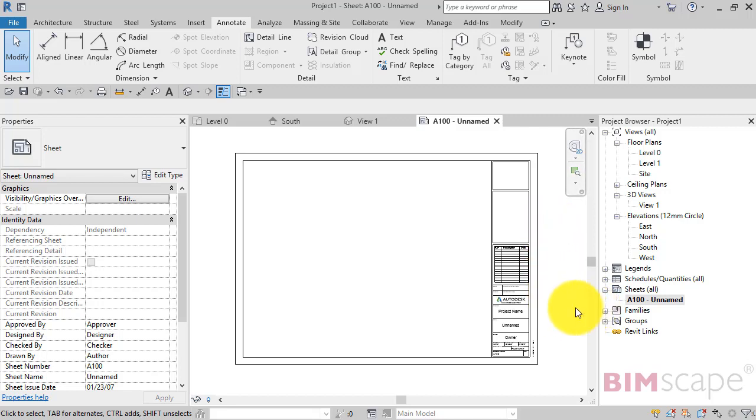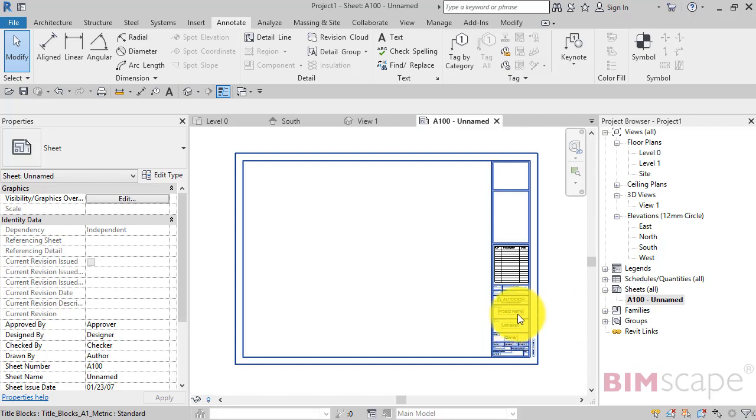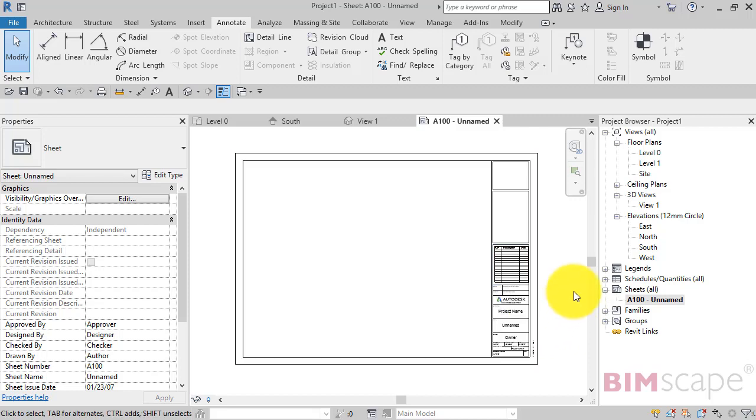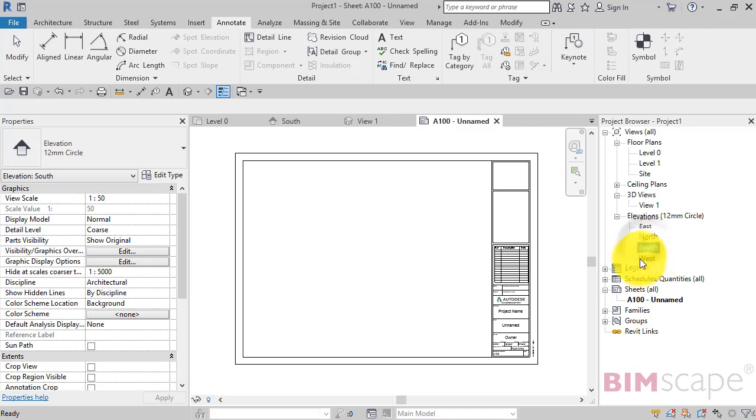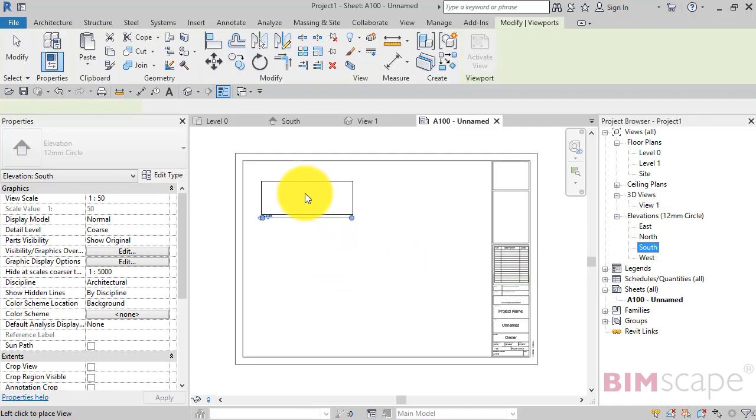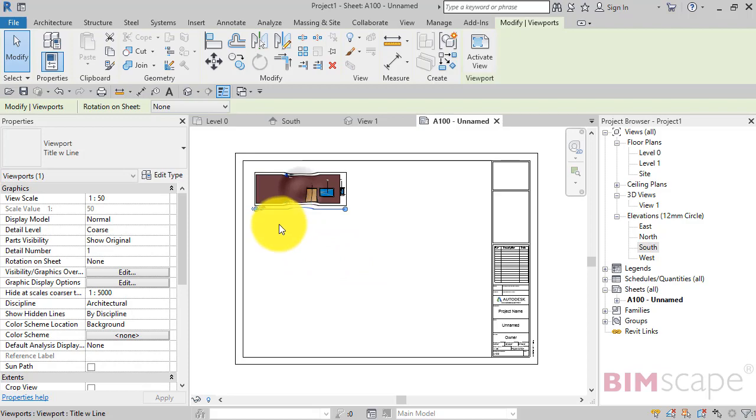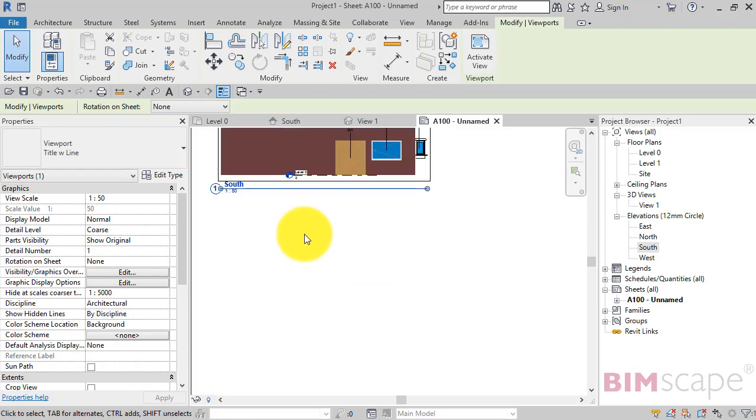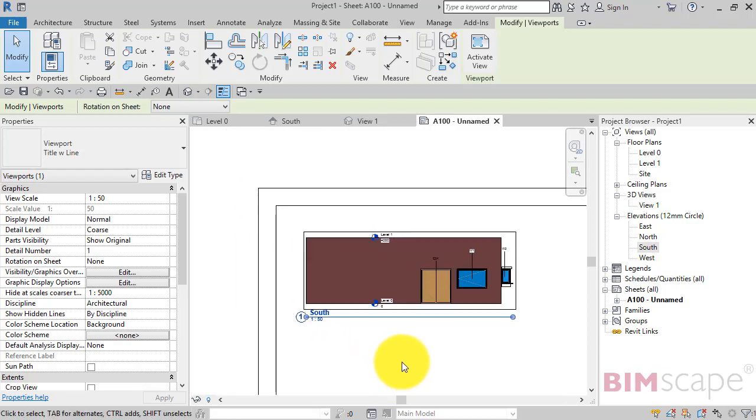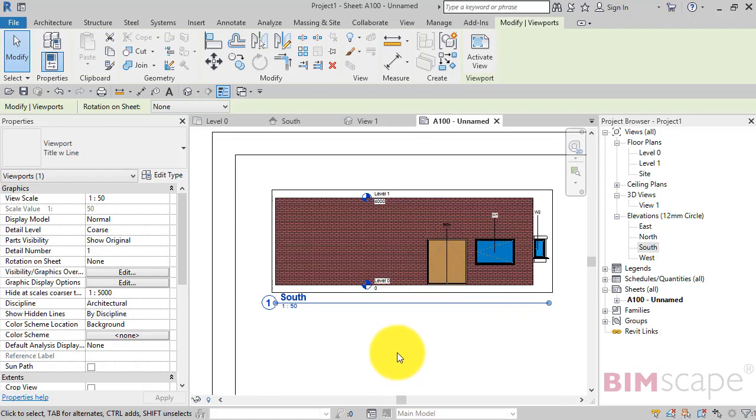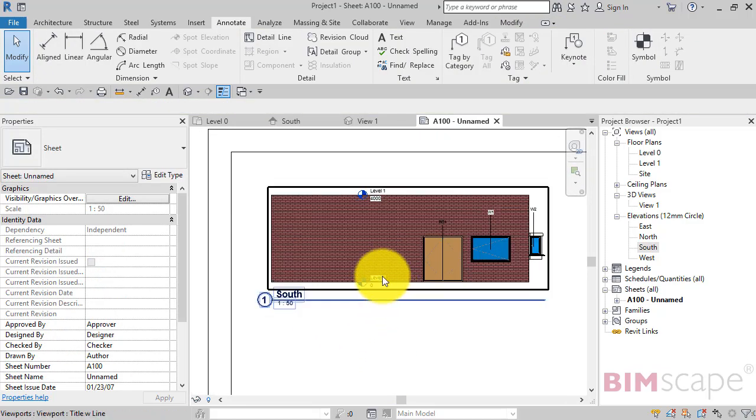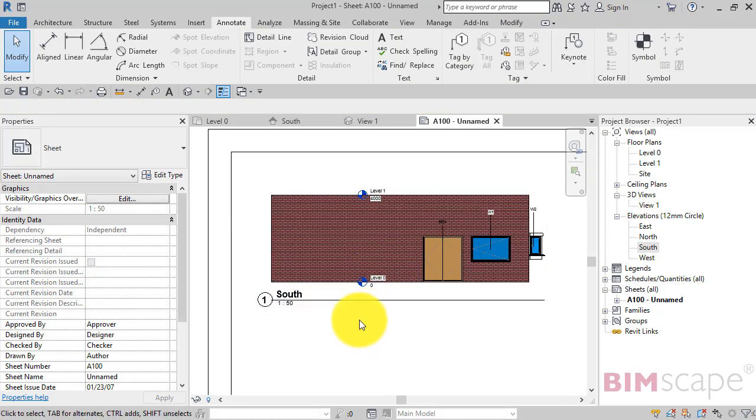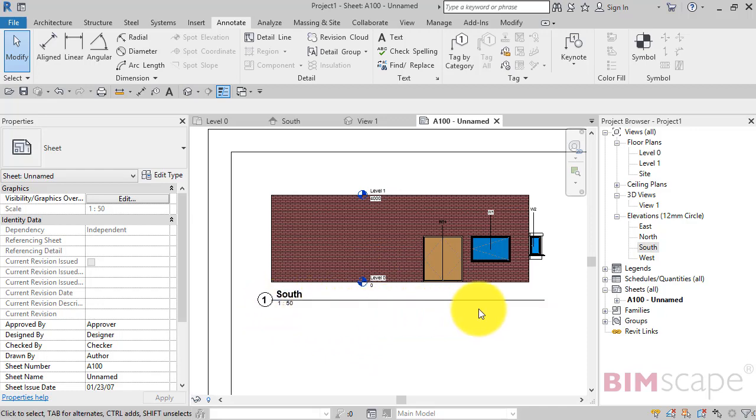So I've got this sheet open, this is the standard default Autodesk drawing template. So let's go ahead and put an elevation on. So single click, drag, place the view onto the sheet. So I'll zoom in a little bit.